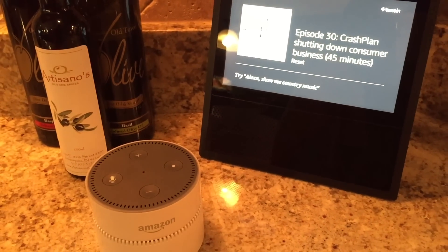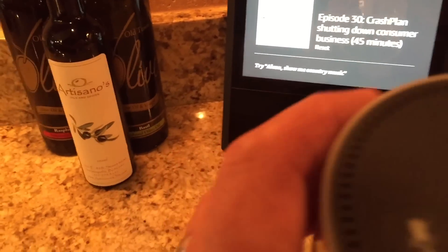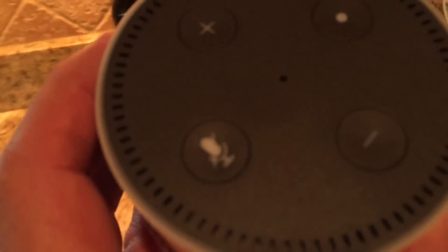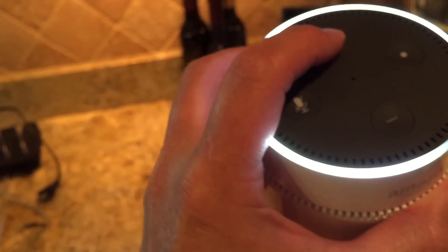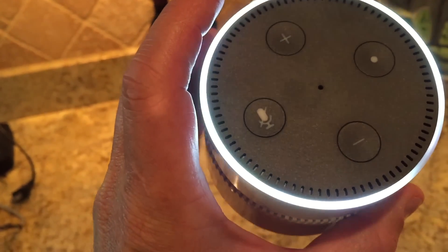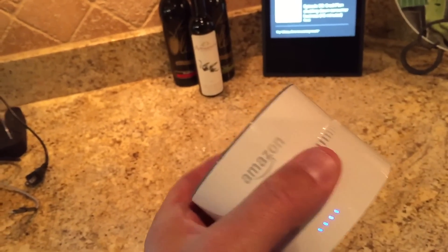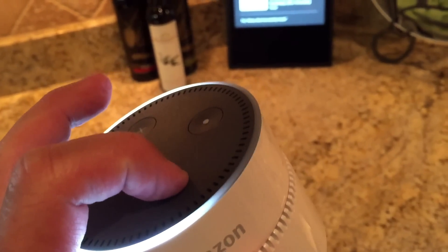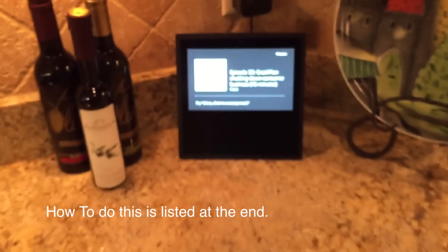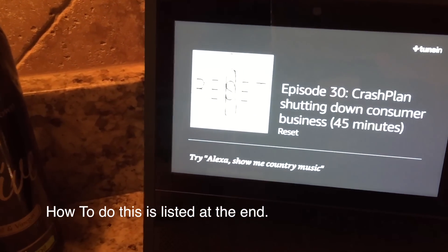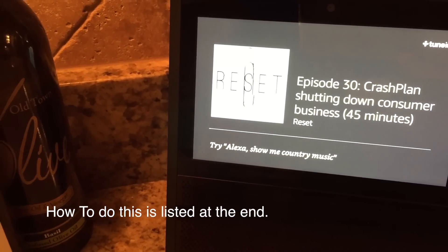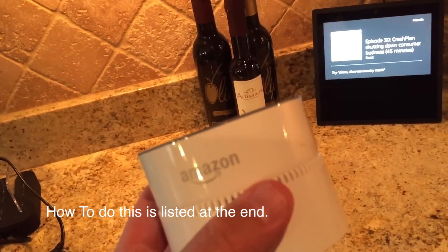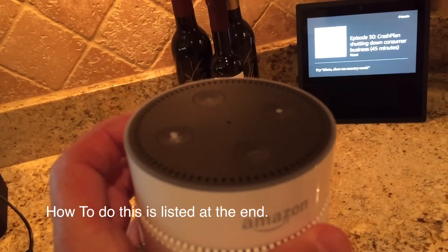The Reset podcast is playing — it can be found at mccabe.io, talking about anything that plugs in or takes batteries, mostly home automation. My voice is playing all over the house. That's creepy but neat. It's really simple.